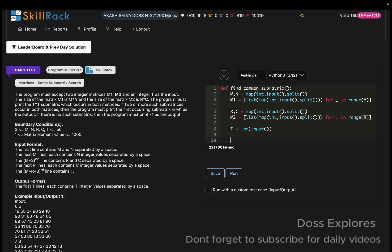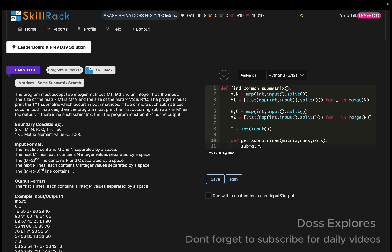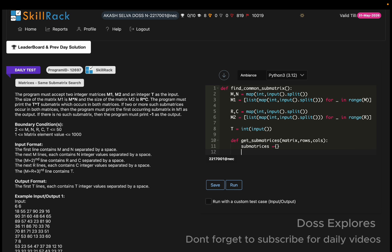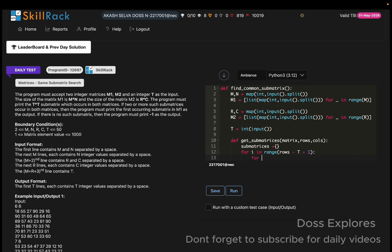Now I create a helper function called get_sub_matrices that takes the matrix, rows, and columns as parameters. Inside, I initialize sub_matrices as a dictionary. Then I set up a nested loop: for i in range(rows - t + 1) and for j in range(columns - t + 1), to iterate over all valid top-left positions of t×t sub-matrices.